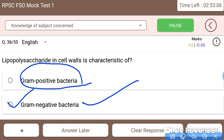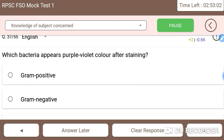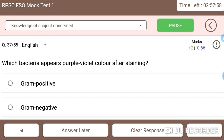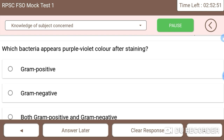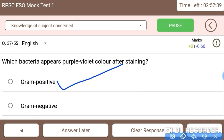Next: which bacteria appears purple-violet color after gram staining? After gram staining, the purple-violet color is shown by gram-positive bacteria. Gram-positive bacteria display this purple-violet color during gram staining.